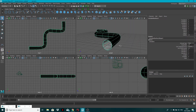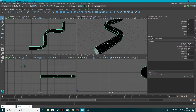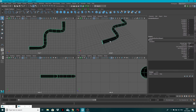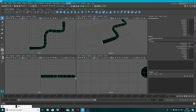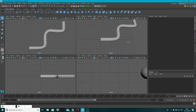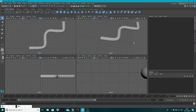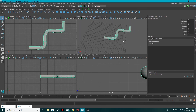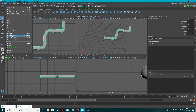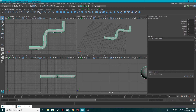Now if your normals are facing the wrong way, what you want to do is select the geometry, go to Surfaces and Reverse Direction — and there you go, you can now see the shaded version. What I would then do is go to Edit, Delete All By Type, and History.